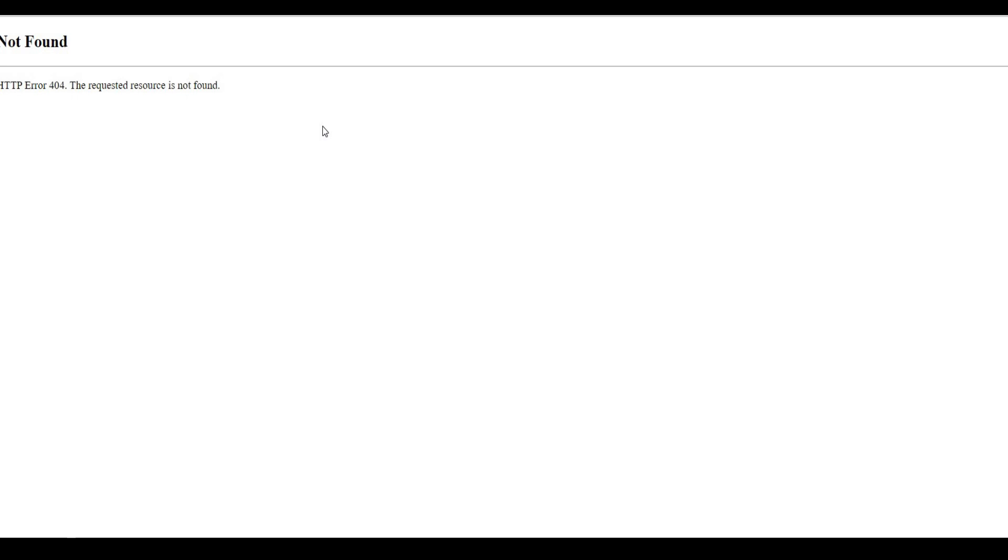However, I believe that the department is taking care of the website and soon they are going to rectify and fix this problem. So in this case, the candidates might have to wait for a few hours or for a day, which we cannot say.